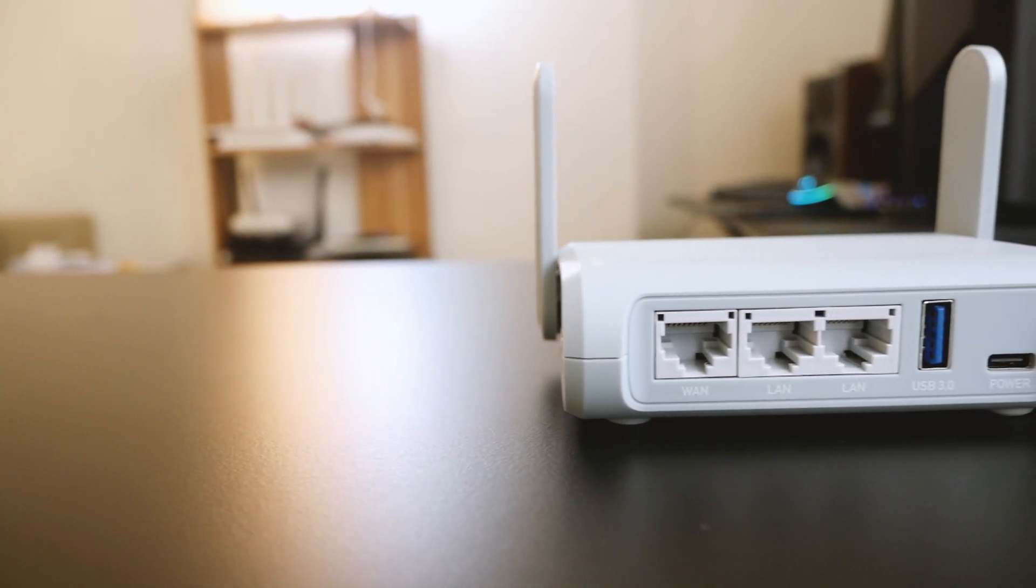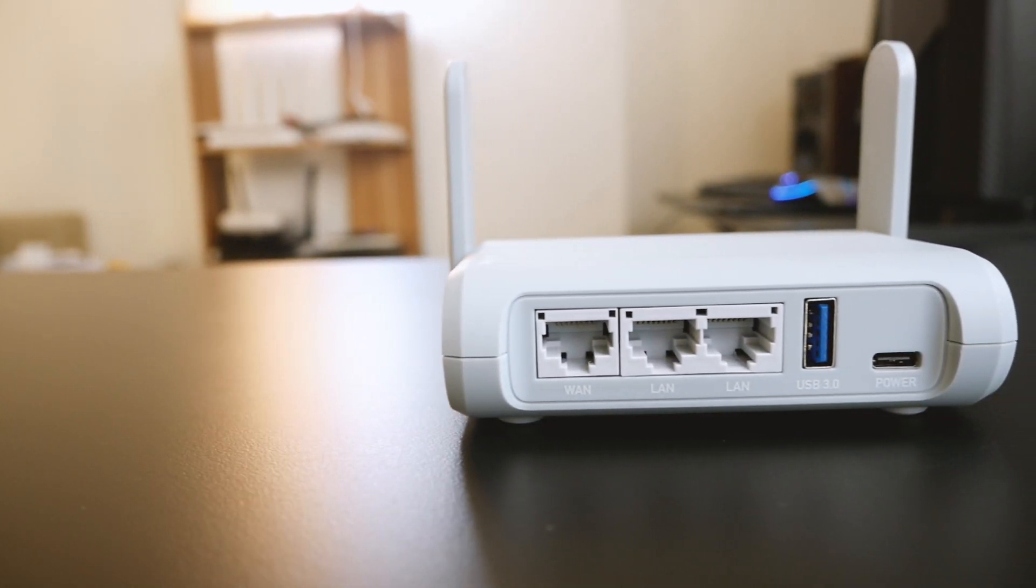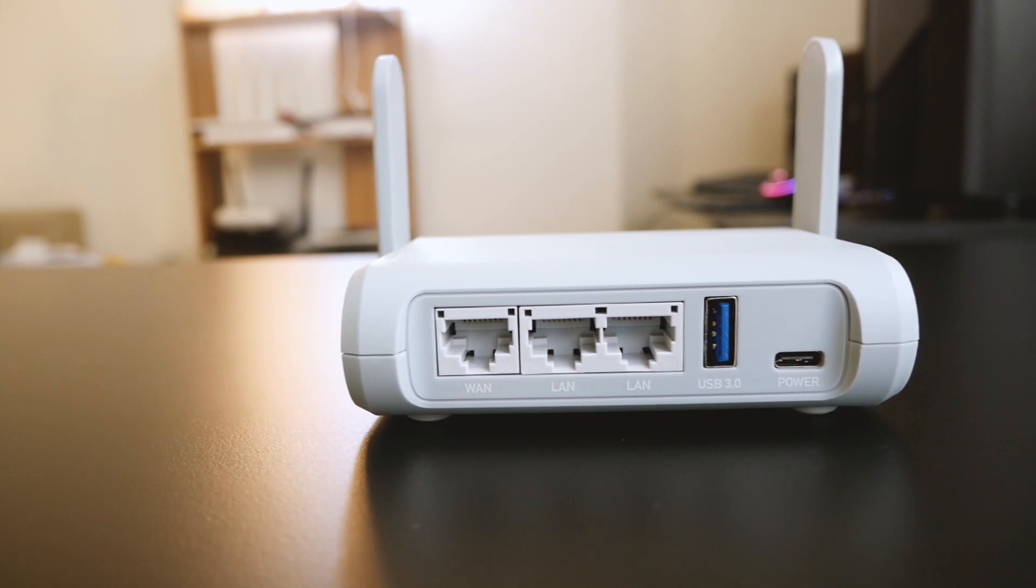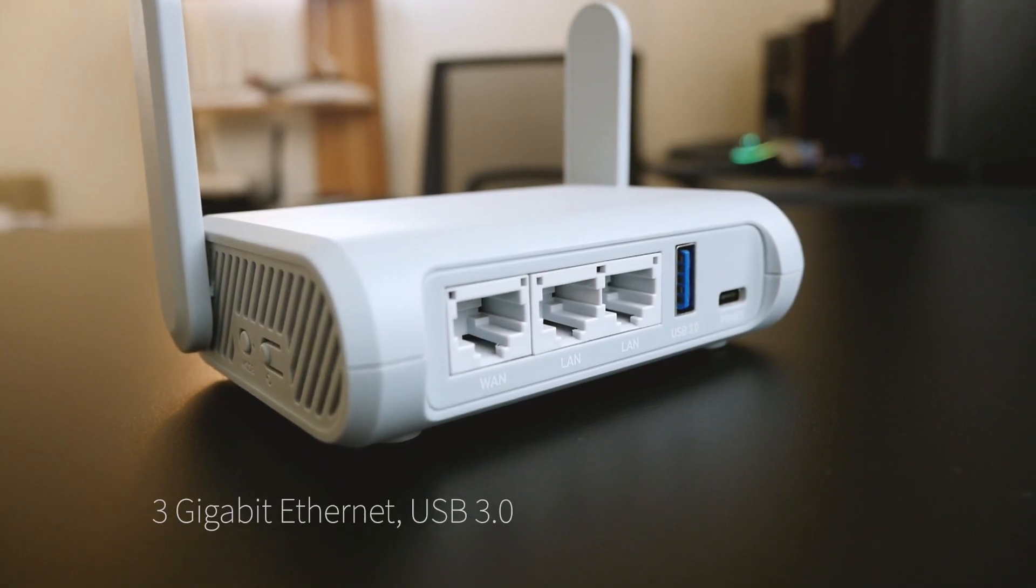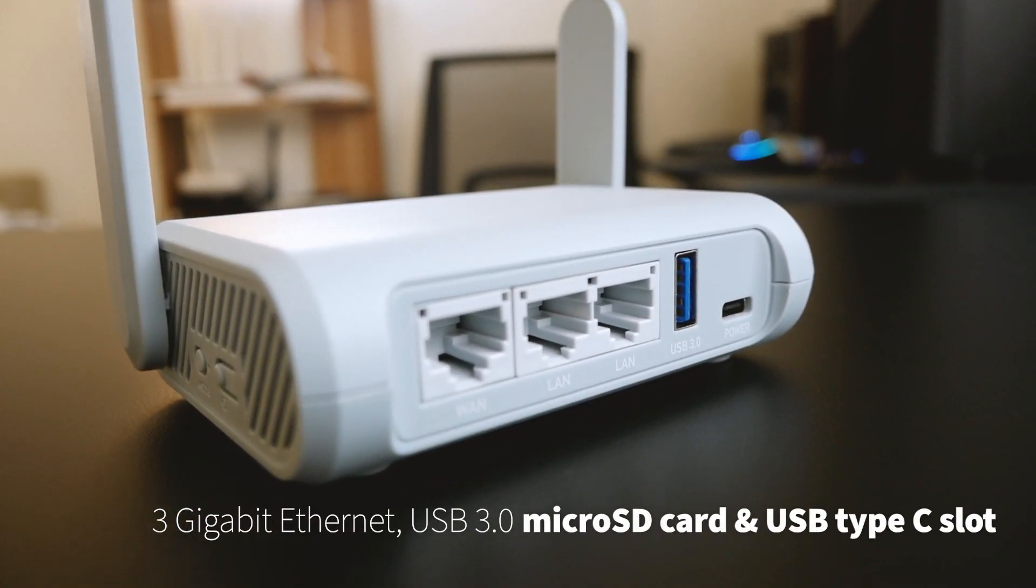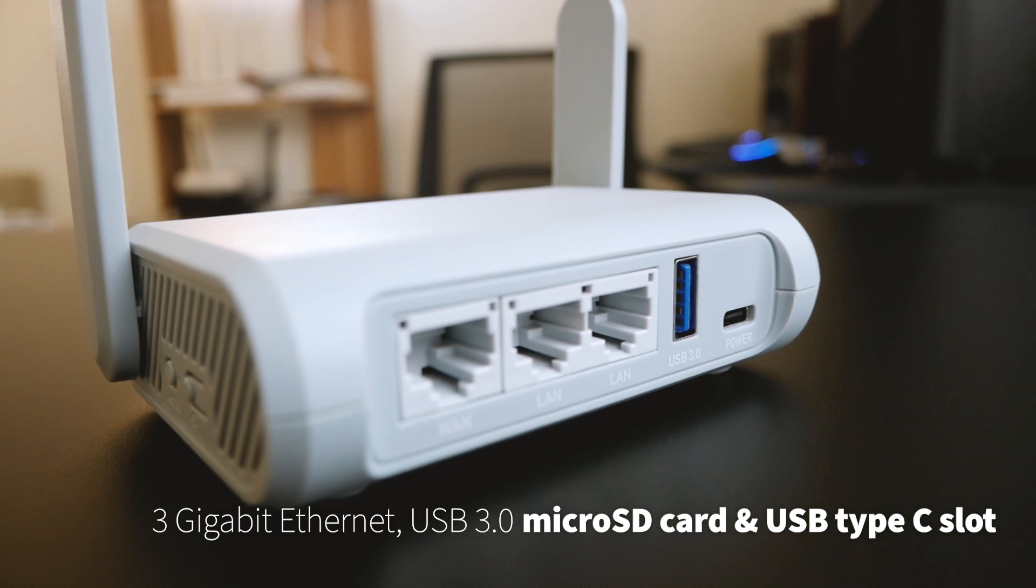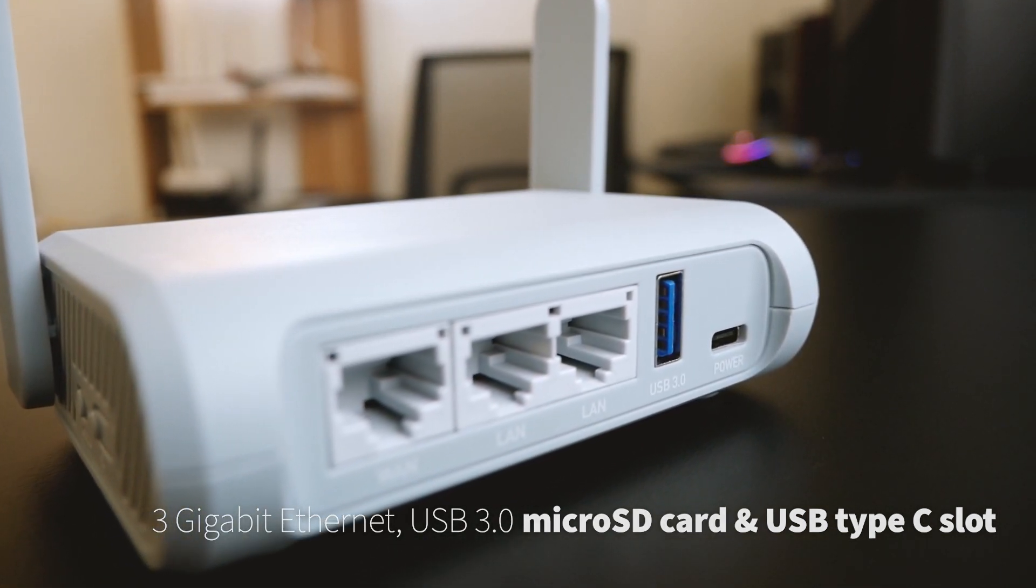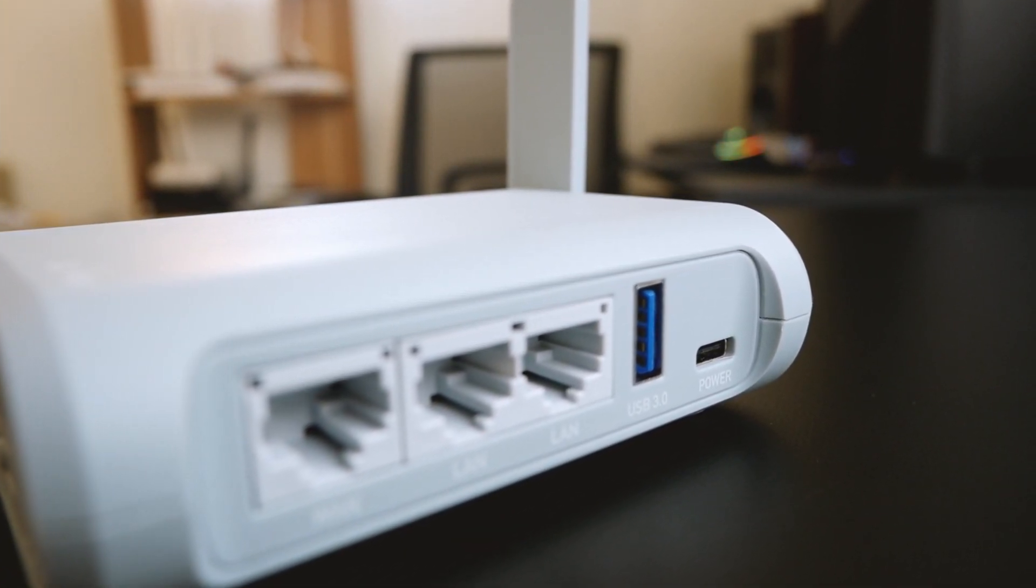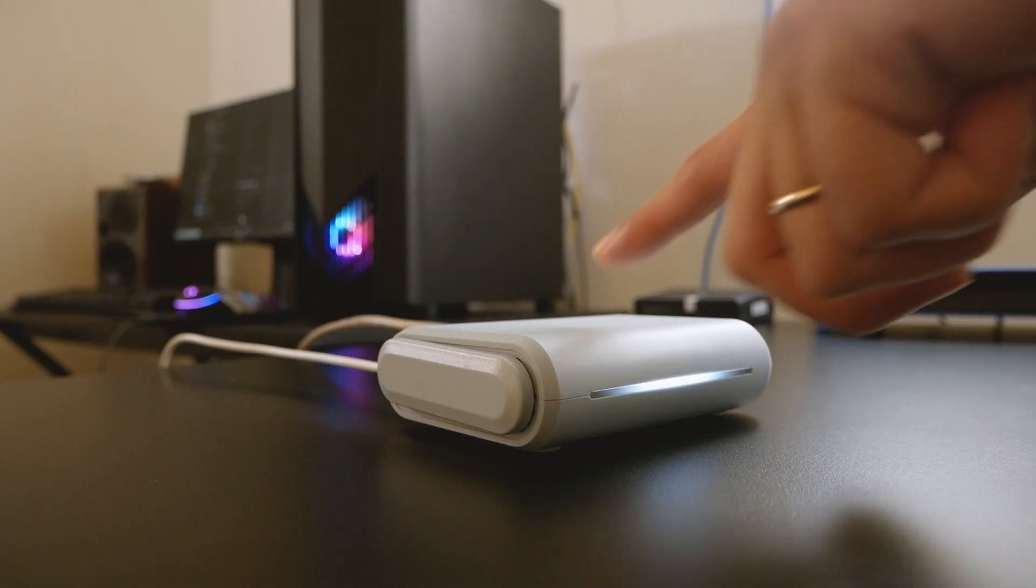Even though the powerful router board is packed inside a tiny case, it still has 3 Gigabit Ethernet ports, one USB 3.0, an SD card slot, a USB Type-C port to power the board...